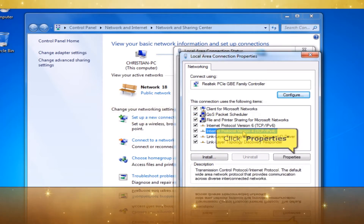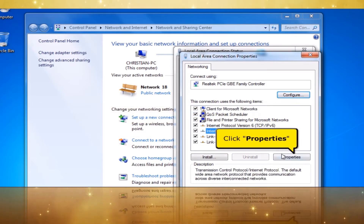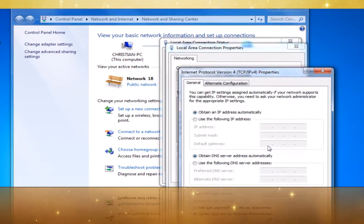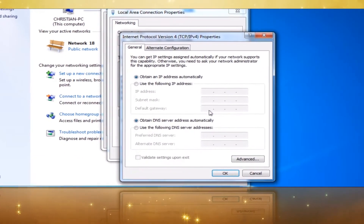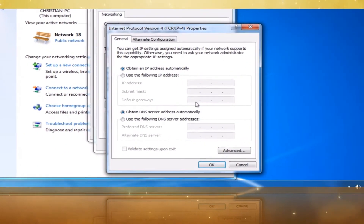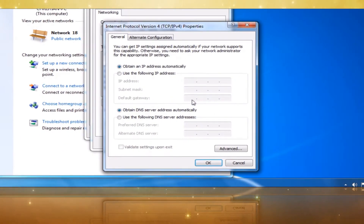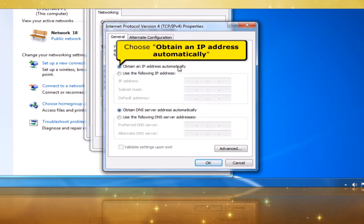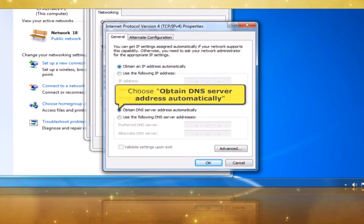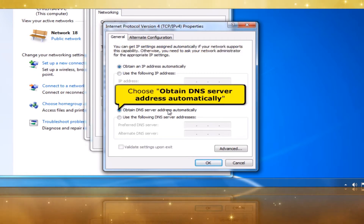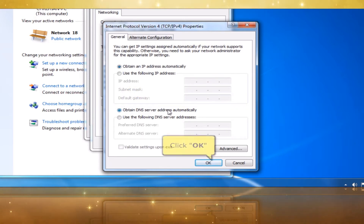Click Properties button. Choose Obtain an IP Address Automatically. Then choose Obtain DNS Server Address Automatically. Click OK button.